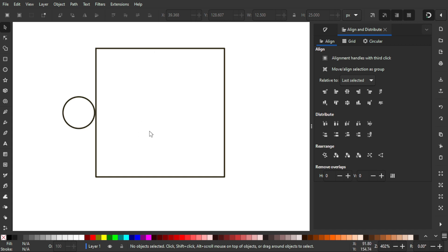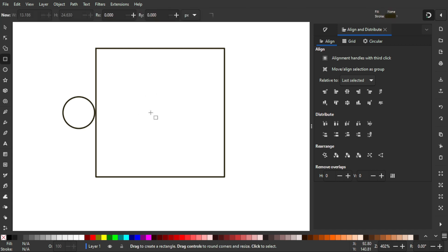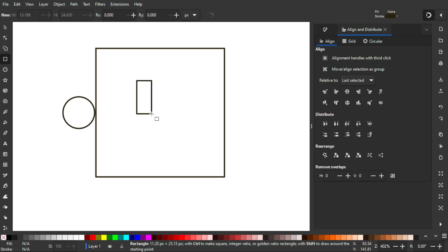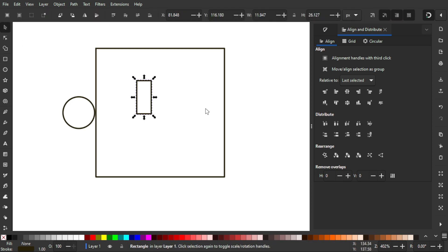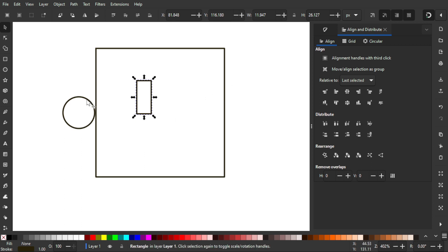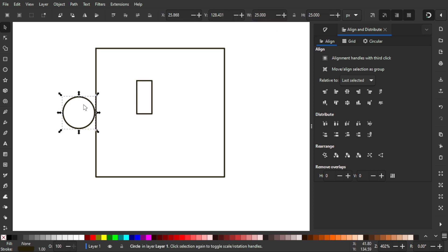Now create another rectangle by pressing R. Back to the selection tool — turn off the lock because we need a unique proportion. The width will be half the circle's size: 12.5 pixels. The height will be close to the circle's height, set to 20 pixels.